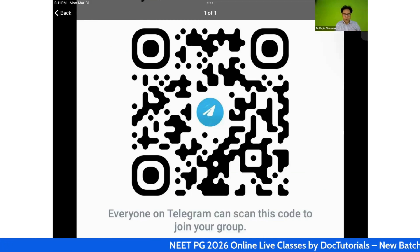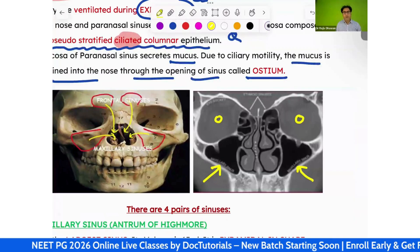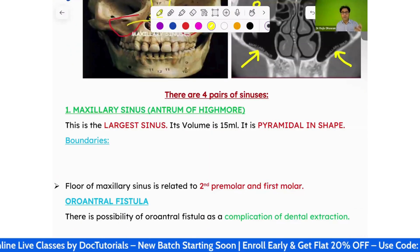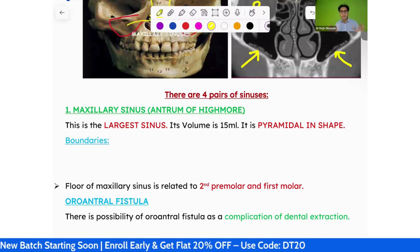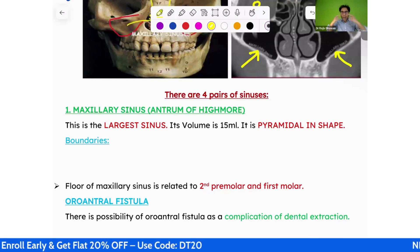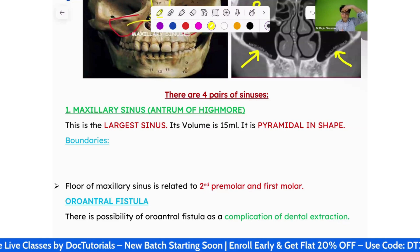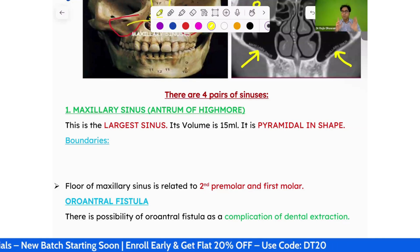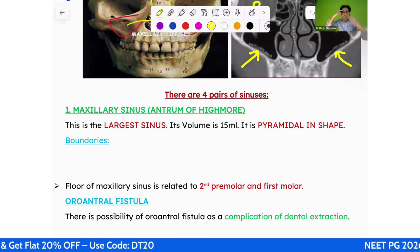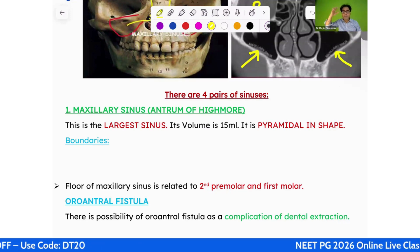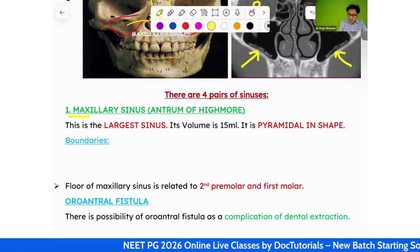There are four pairs of sinuses, and the name of the bone is the name of the sinus. Below the orbit is the maxillary sinus. Above the orbit is the frontal sinus. Between the orbits is the ethmoid sinus. And behind the orbit is the sphenoid sinus.